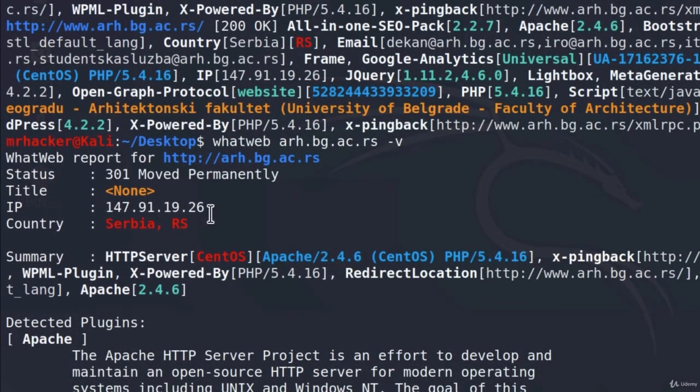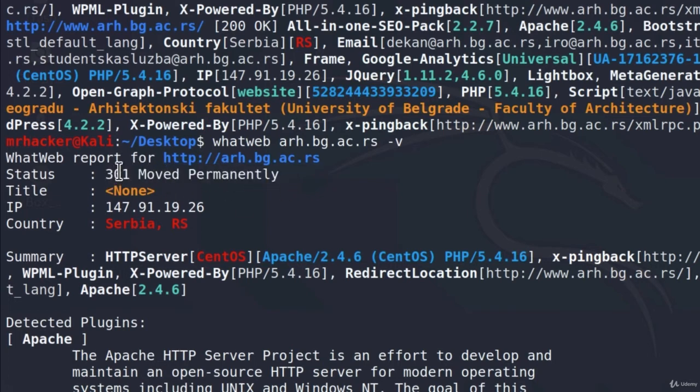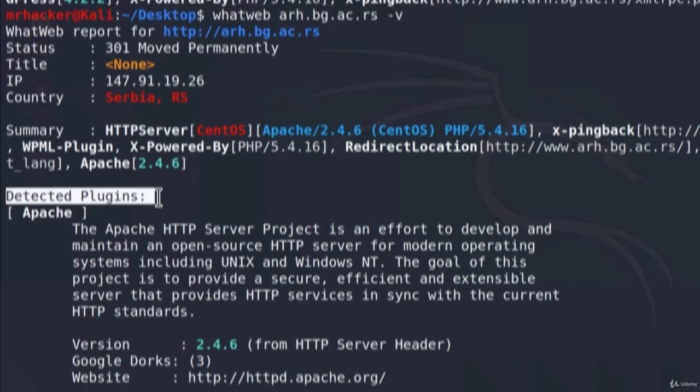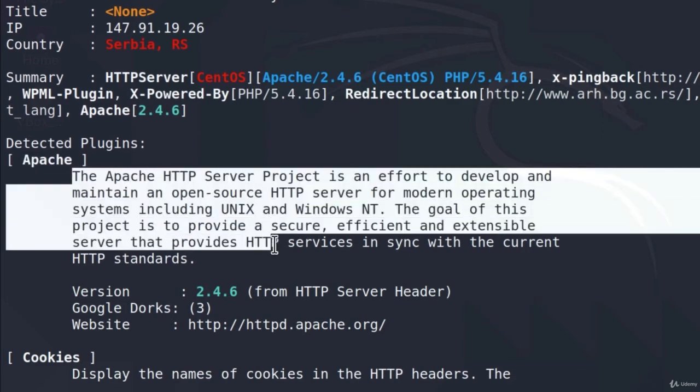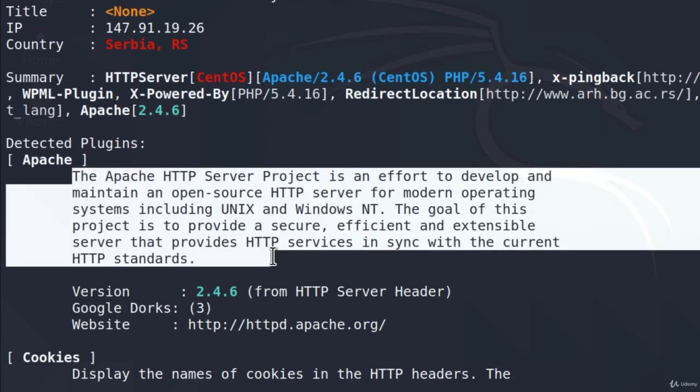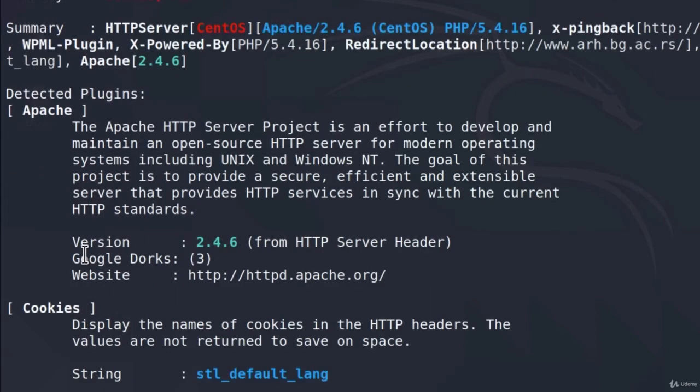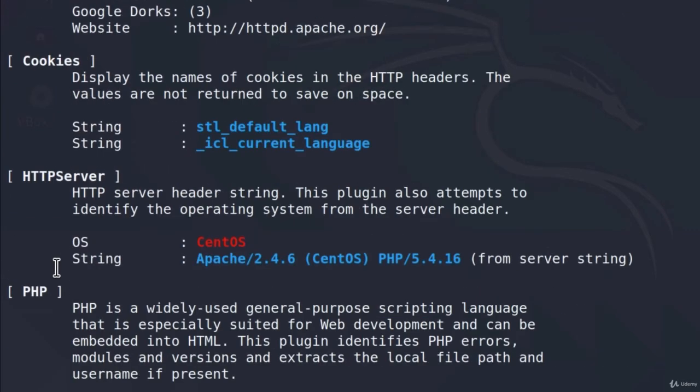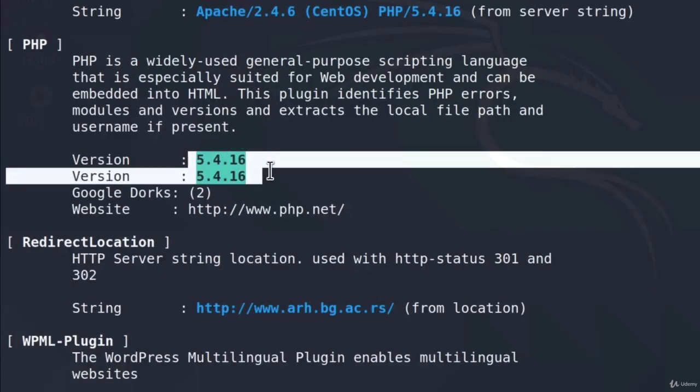Here is the IP address and this is the first request, or first response which tells us to move to the actual website, so the redirect response. We get all of this information that we got previously, but we also get this section right here which says detected plugins. And for example, if we didn't know what Apache was, we could read right here what Apache is. And down here we get the version that this website has of the Apache. We also get for cookies, same thing. For HTTP server, we can see which operating system, which Apache server it is, which PHP version it is.